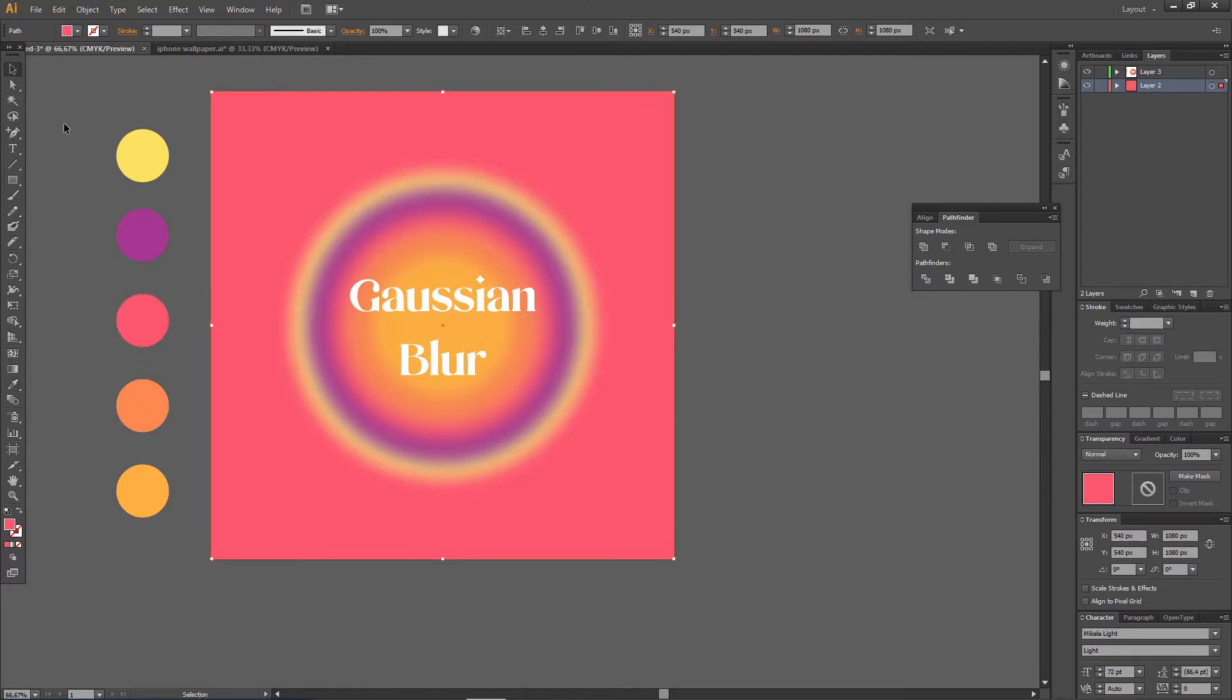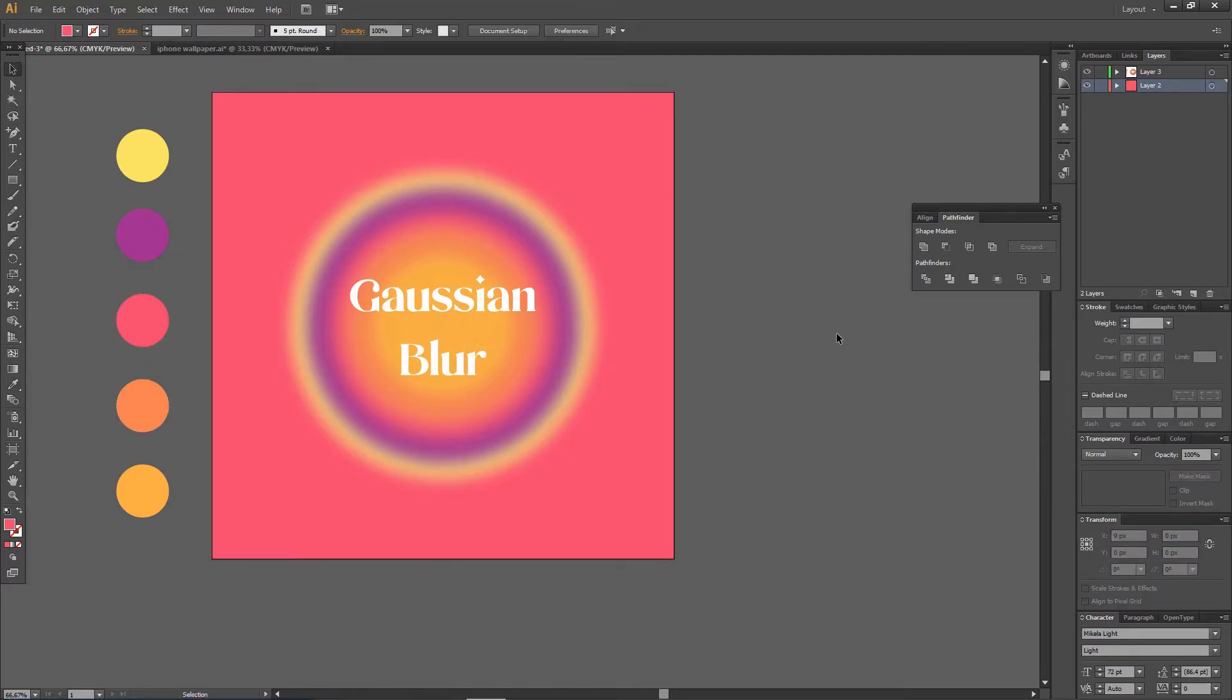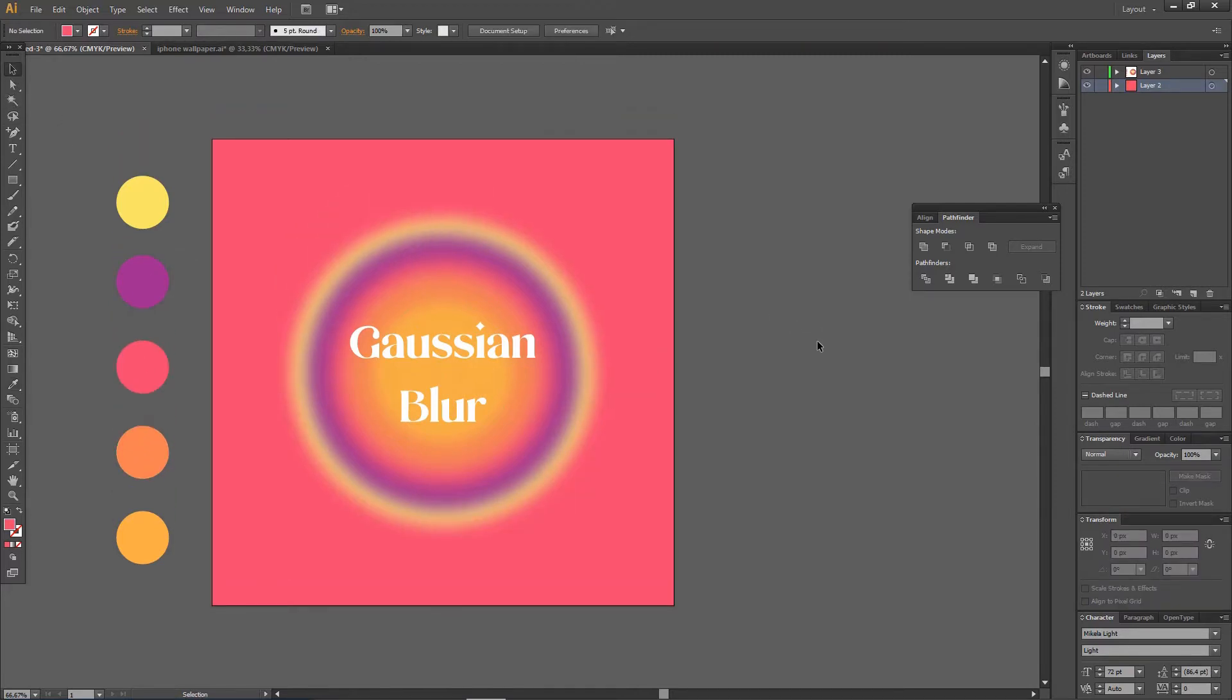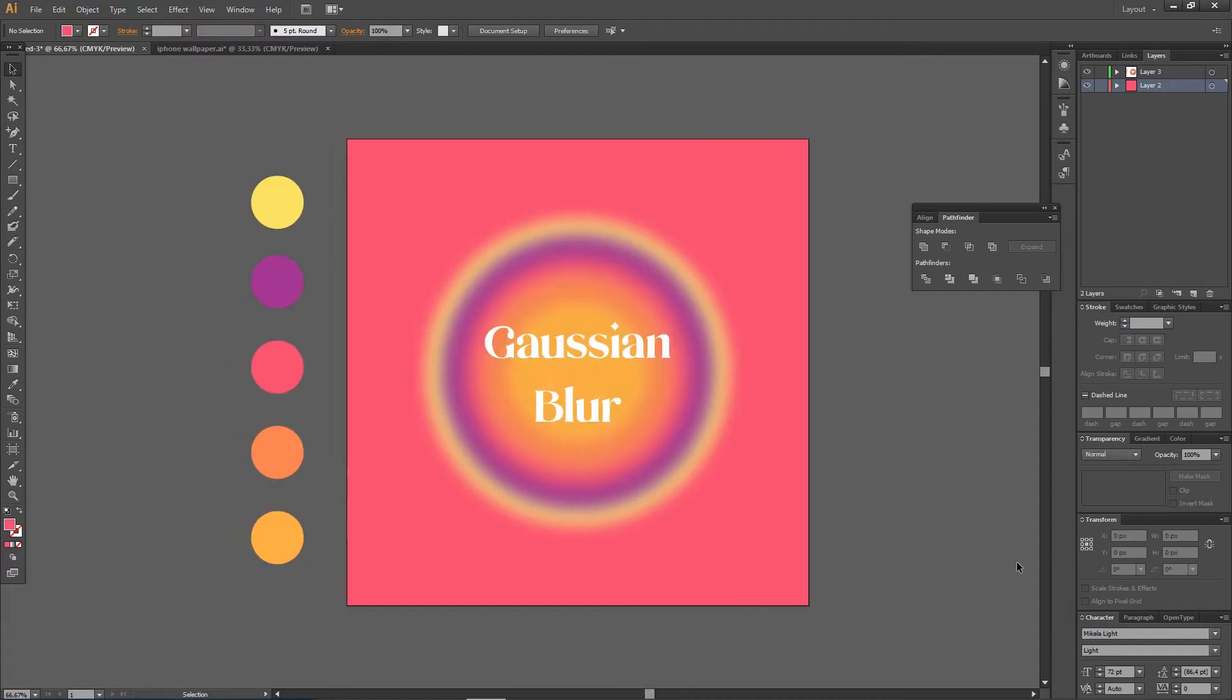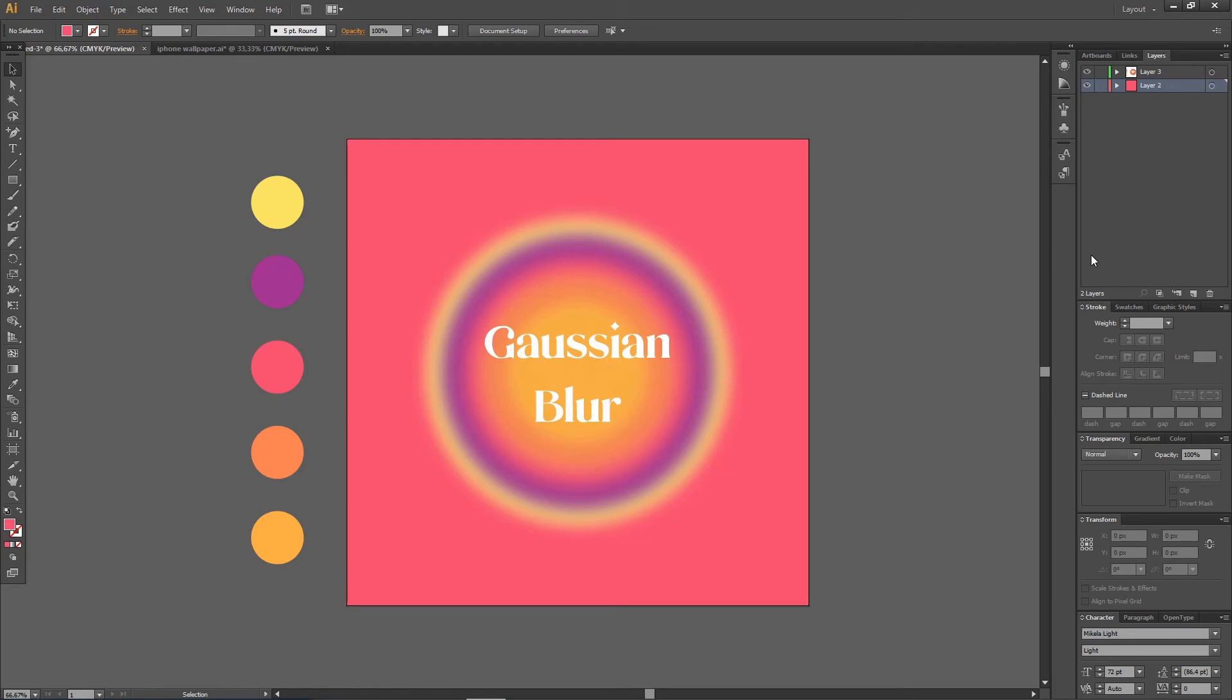That looks cute. All right, and that is how you can create this sort of circle gradient type of thing in Illustrator. I hope it was helpful for you guys. Don't forget to like, comment, share, and also subscribe to this channel if you haven't done that. If you have any questions just leave it in the comment section down below and I will try my best to answer them all. Thank you so much for watching, bye.